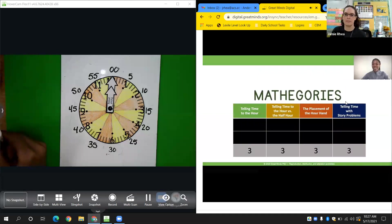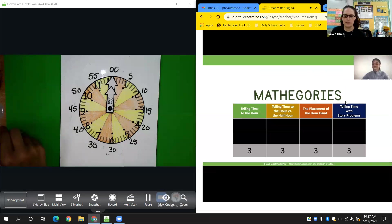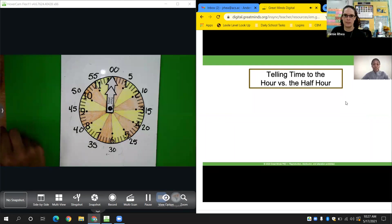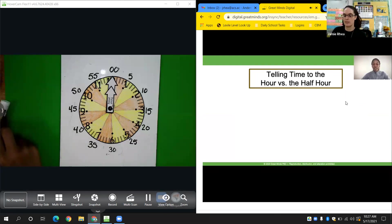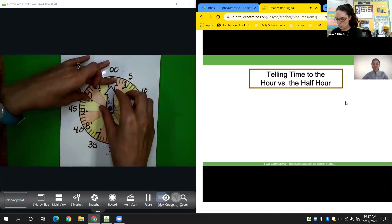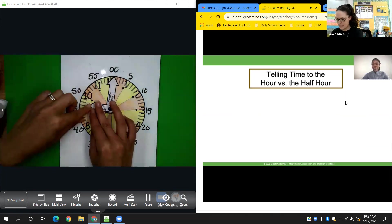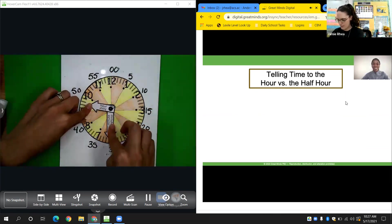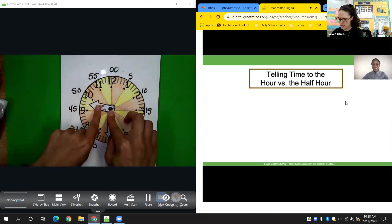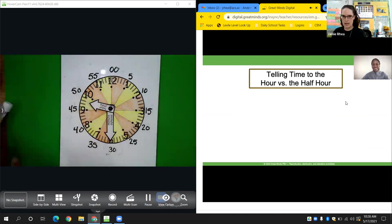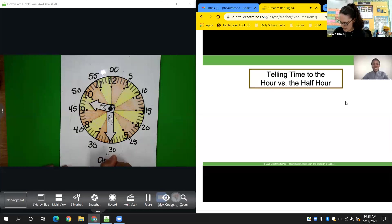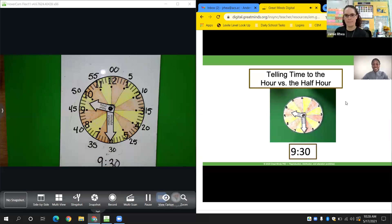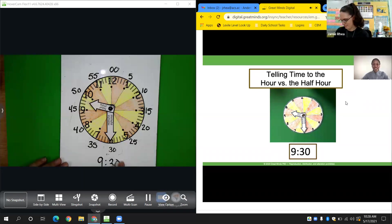Category 2 is telling time to the hour versus the half hour. Show me half past 9 using your clocks and your personal whiteboards. Half past 9 means my hour hand goes halfway between the 9 and the 10, and my minute hand goes on the 6 because it's halfway. Did your work look like this?